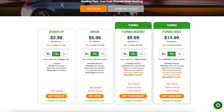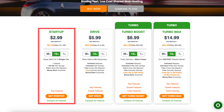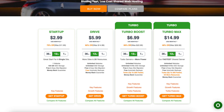Once you decide on a plan to choose, click the button that says get in the name of the plan. For this tutorial I'll choose the Startup plan and click get startup.